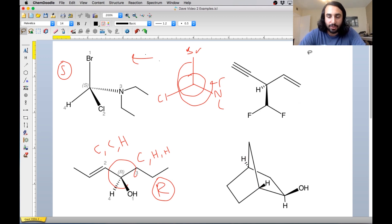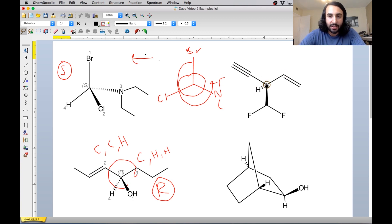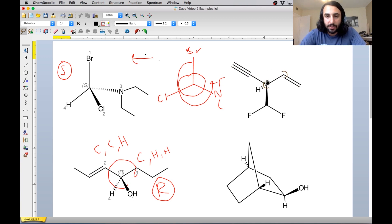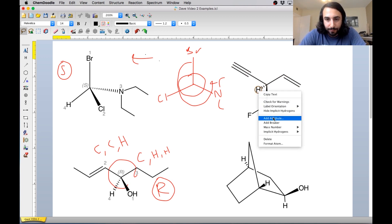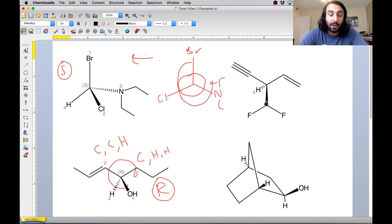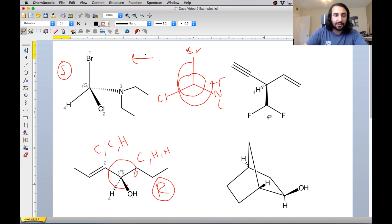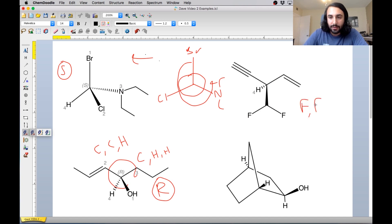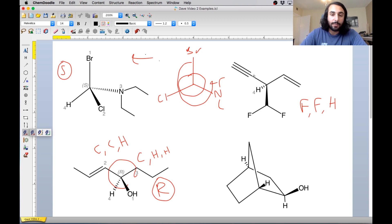Now let's look at this next example. Again, we're going to have to use this new rule we just learned regarding pi bonds. The stereocenter is this carbon right here, because we've got hydrogen, we've got this group, we've got this alkenal group, and we've got this alkynal group. So let's go ahead and assign priorities. The hydrogen is definitely going to be number four. But we do have three carbons, and carbons all tie, so now we have to see what they are connected to. This carbon over here has three bonds to another carbon, so we treat that as three separate carbons: carbon, carbon, carbon — one for the sigma bond and one for each pi bond.